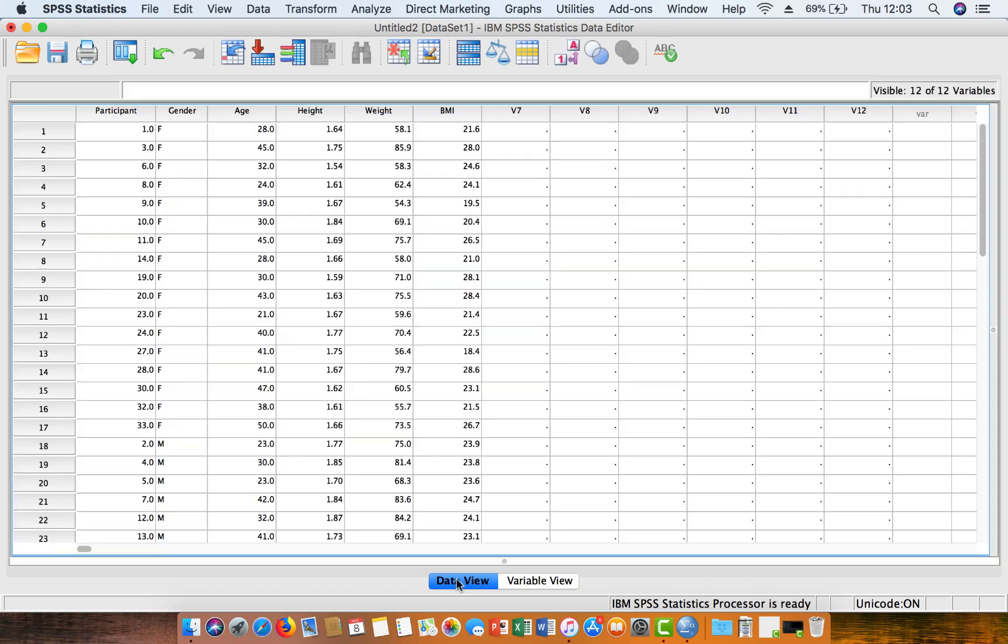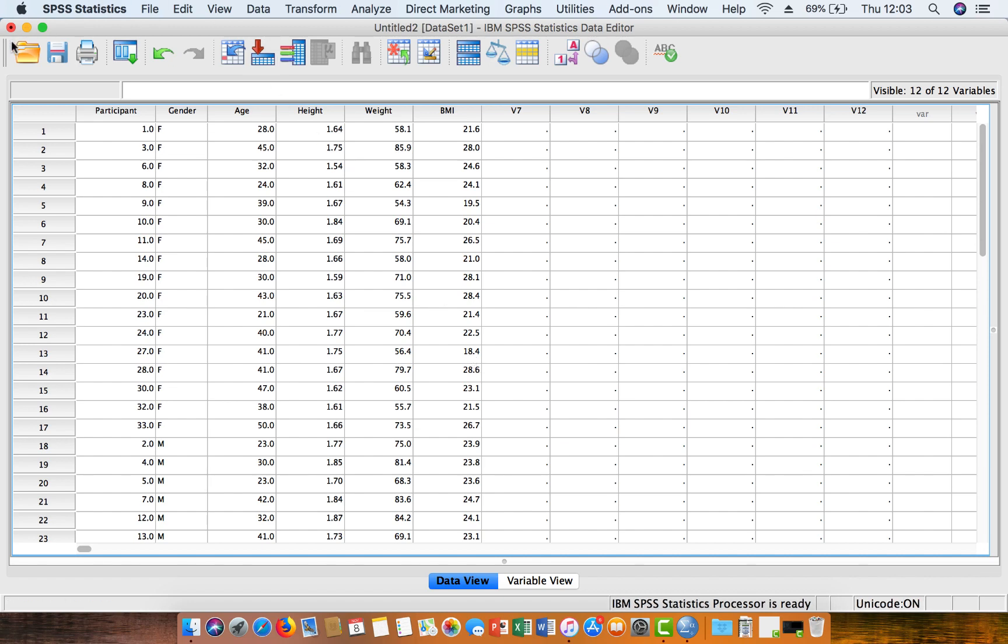So we can just flip back across, and now we've got our data set in SPSS, ready to do the statistical analysis we want to do. Okay, that's the end of this video.